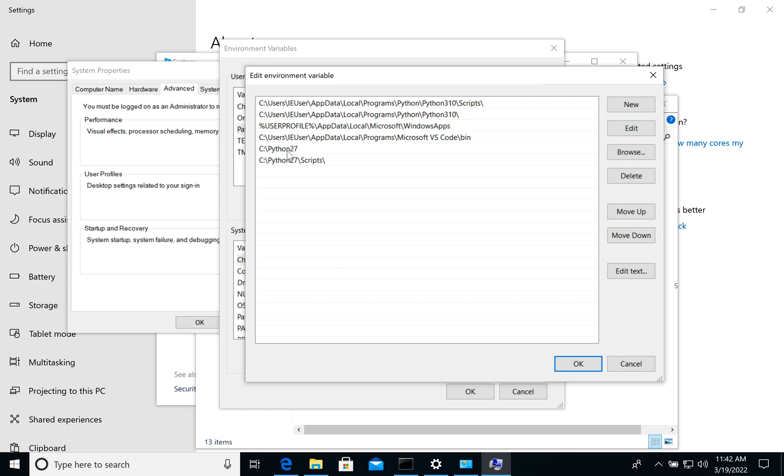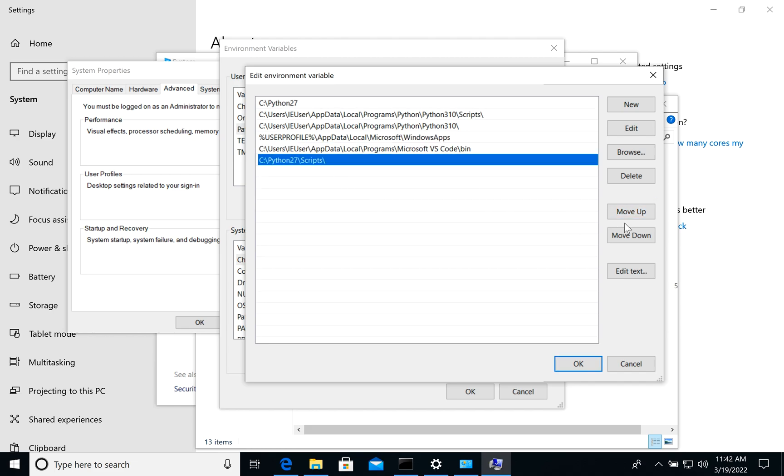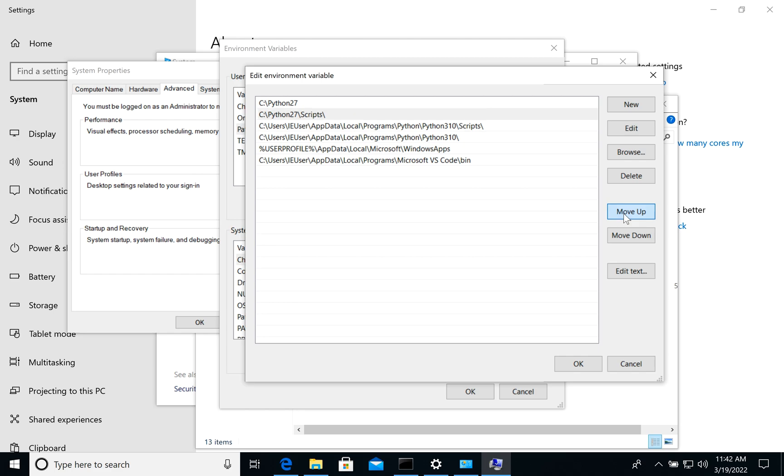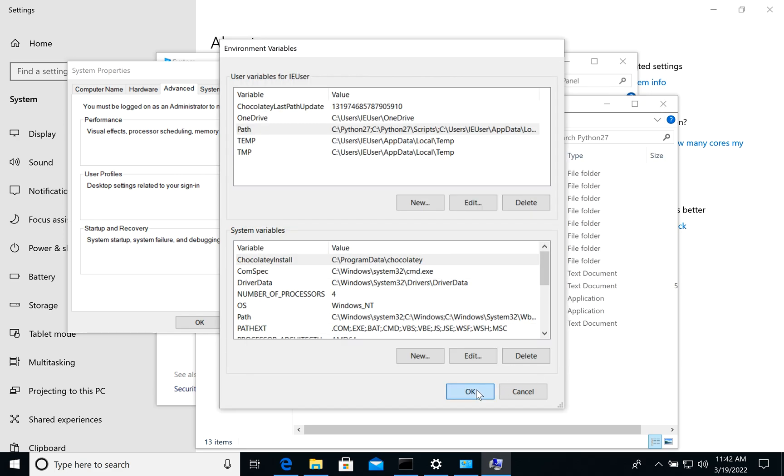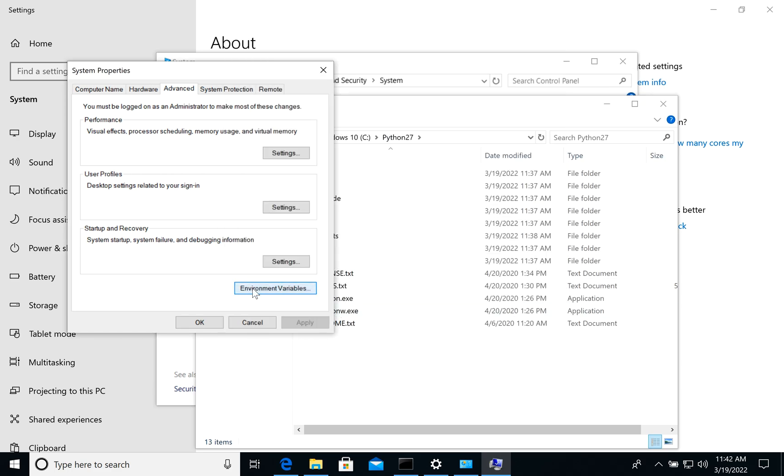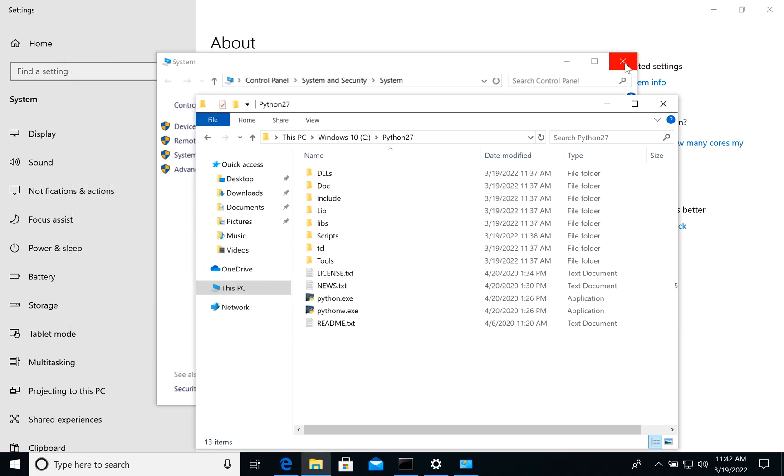And to use this version we need to move it up. So the first version in the list will be the default one for Python. Now we can click OK, OK. Let's close everything.